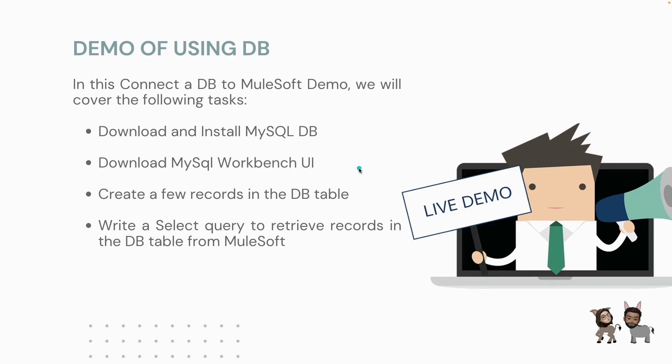This is going to be a quick video showing you how to use a database. For this demo, we'll be covering the following topics: downloading and installing MySQL database on my local machine, downloading MySQL Workbench which is basically a UI to see the database tables and retrieve records, creating a few records in the database table, and lastly using Anypoint Studio to connect to that database and retrieve records in MuleSoft.